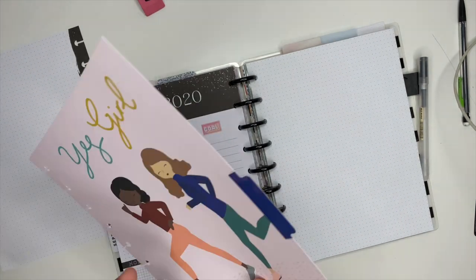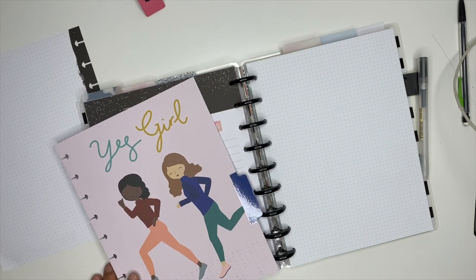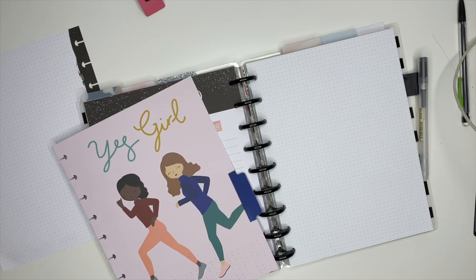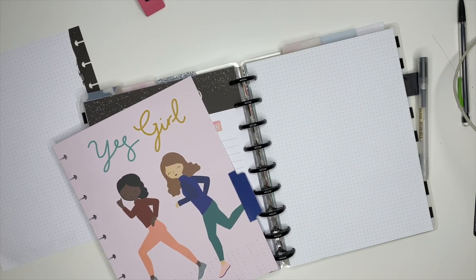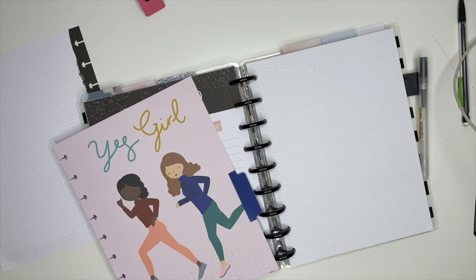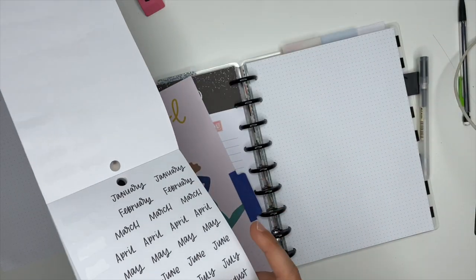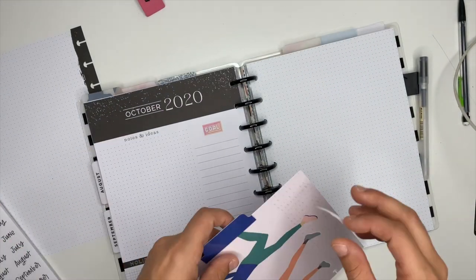So this divider here is the last one that I have from that Happy Notes, and then I'm going to take the handwritten plan sticker book and we're going to use it to label this for September.